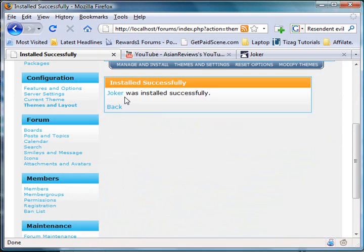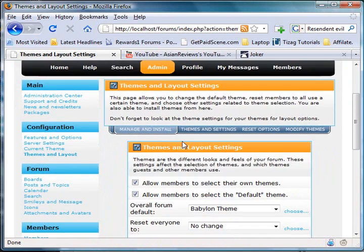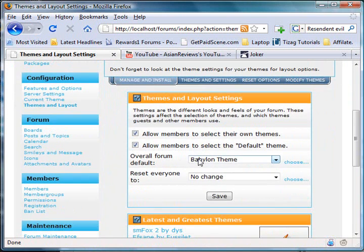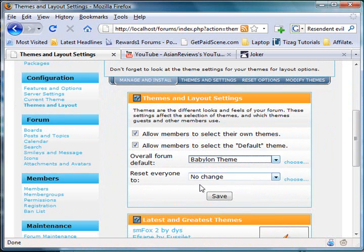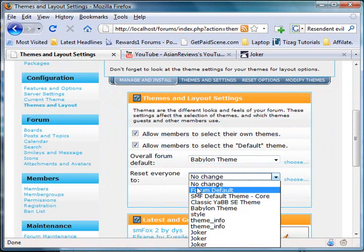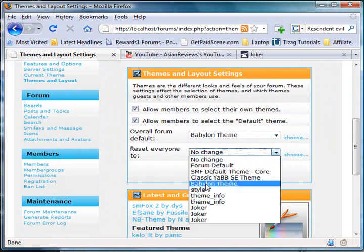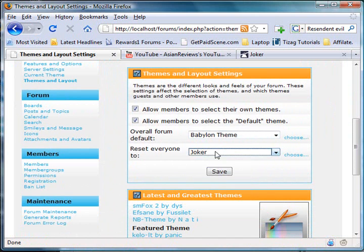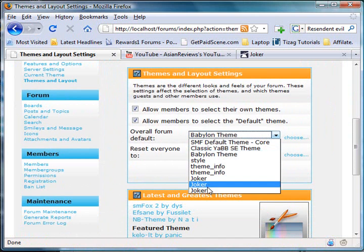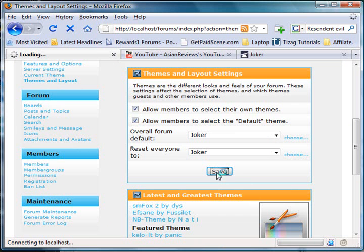Once it's installed, you'll want to go to 'Manage and Install' and set the overall forum default. Find the theme—it shows as Joker from the theme info—and then press save.